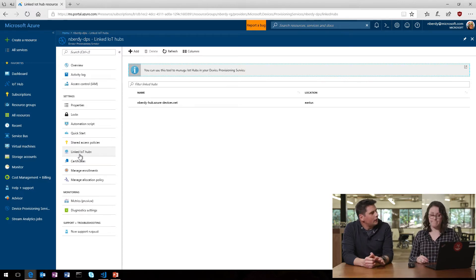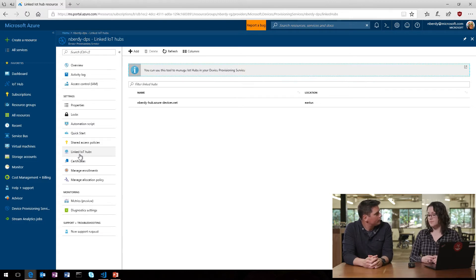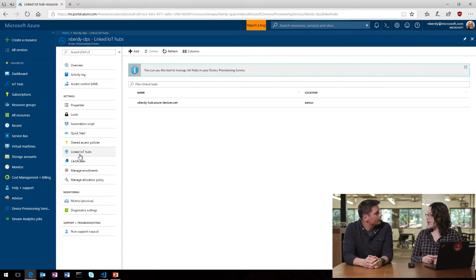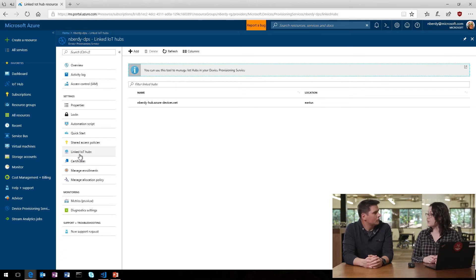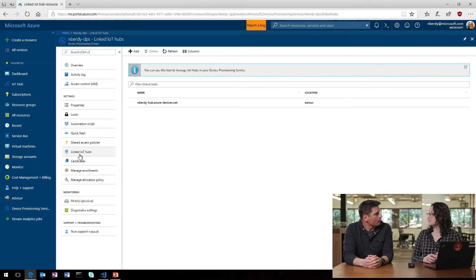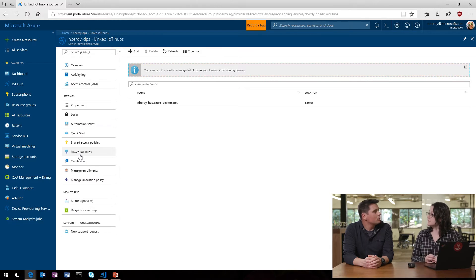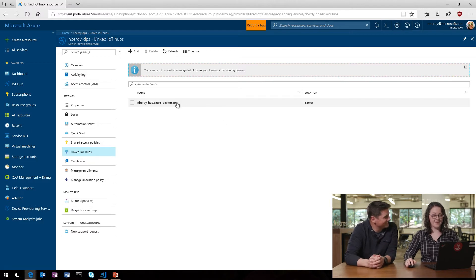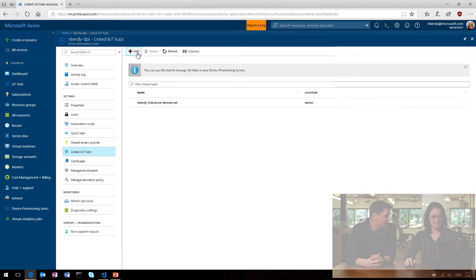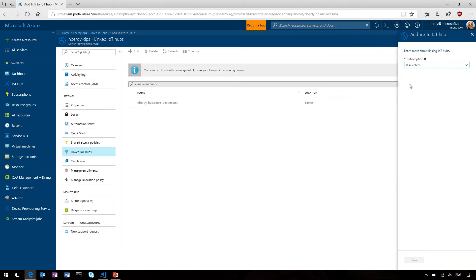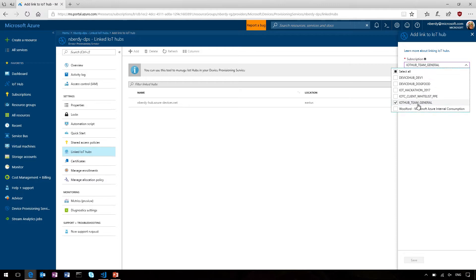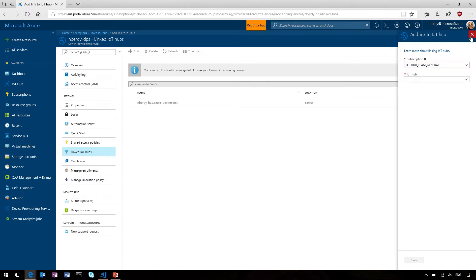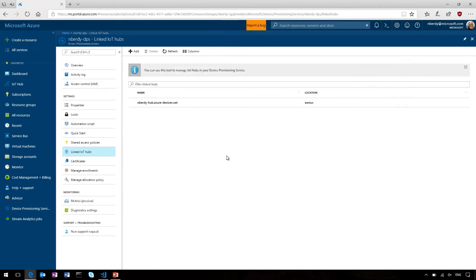So, when I go into my provisioning service, first what we have to do is link IoT Hubs to the service. Okay. And what this is doing is basically telling the provisioning service, these are the IoT Hubs that you're allowed to assign devices to. Got it. Is there a link between regions where things are deployed? Nope. You can link an IoT Hub in any region, and across subscriptions as well. So, you don't have to limit yourself to just IoT Hubs in the same region as your DPS. Okay, cool. Yeah, so... Carry on. Yeah, here you can see I've already linked an IoT Hub for the demo. Okay. And then if I go to add, I can then select subscriptions that I personally have access to as an administrator.